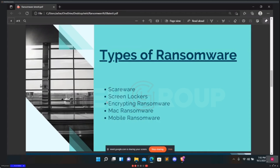The second type is screen lockers — upgrade to terror alert orange for these. When lock-screen ransomware gets on your computer, you are frozen out of your PC entirely. Upon starting up your computer, a full-size window will appear, often accompanied by an official-looking FBI or U.S. Department of Justice seal, saying illegal activity has been detected and you must pay a fine. However, the FBI would not freeze you out of your computer or demand payment for illegal activity. If they suspected you of piracy, child pornography, or other cyber crimes, they would go through the appropriate legal channels.